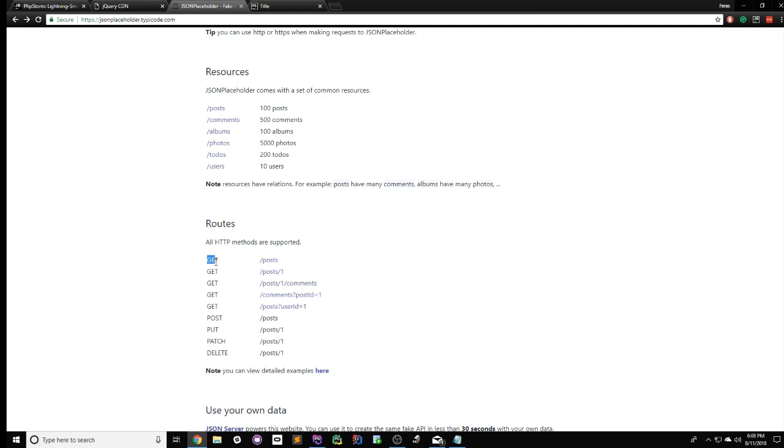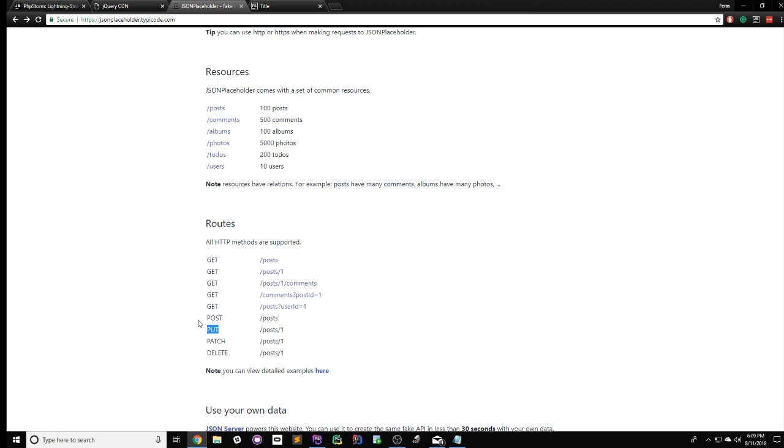So a GET request just means that you want to receive data from the API. A POST request just means you want to send data to the API. So you want to insert data into the database. A PUT request means you just want to update data in the API. However, a PUT request will also insert data if that data doesn't already exist. So if it exists, it'll modify. And if it doesn't exist, it'll insert and DELETE will just delete.